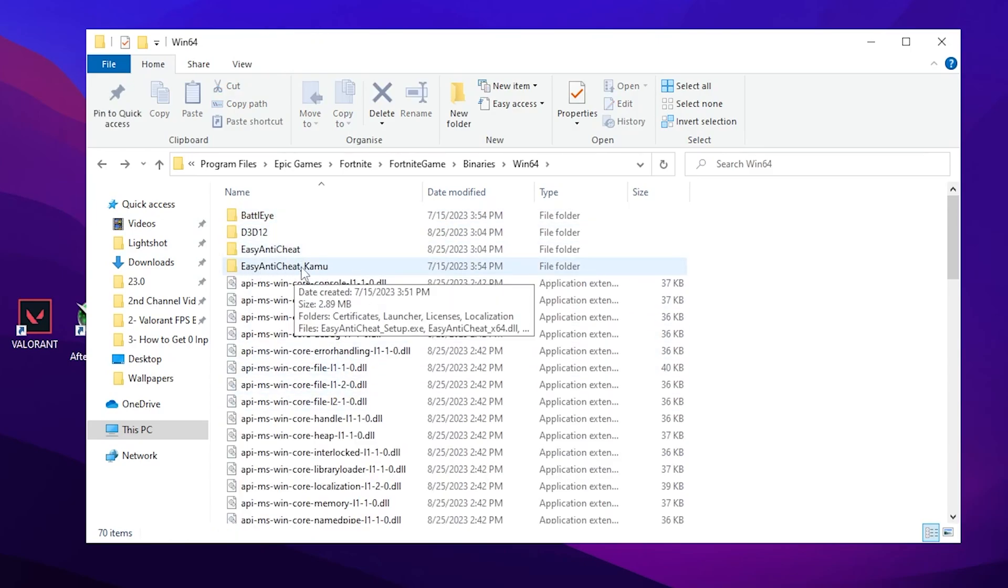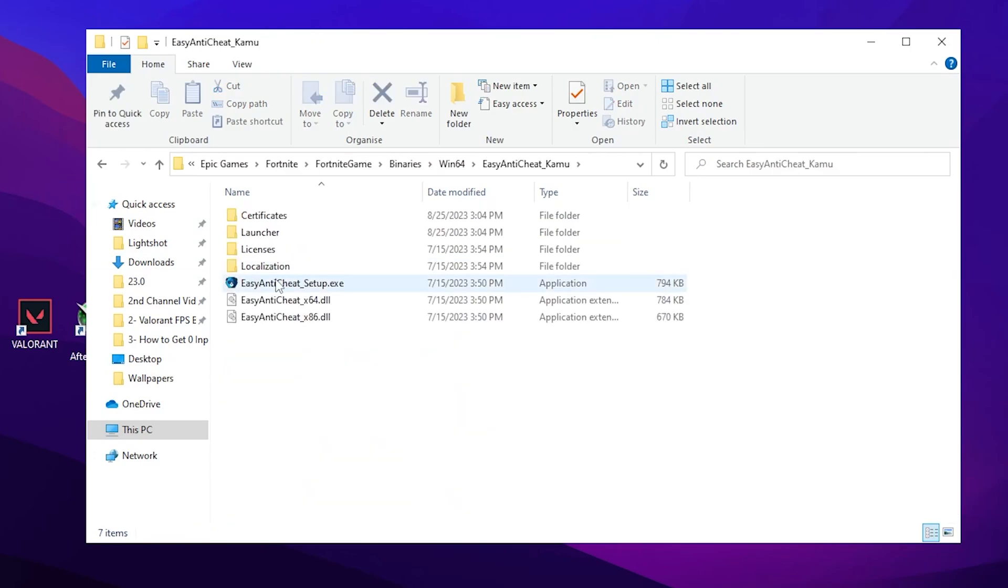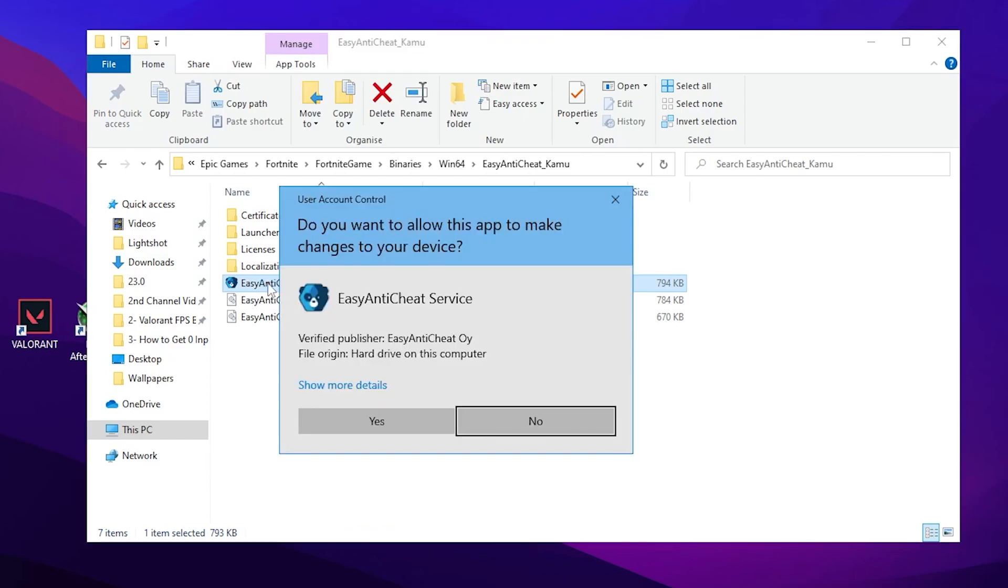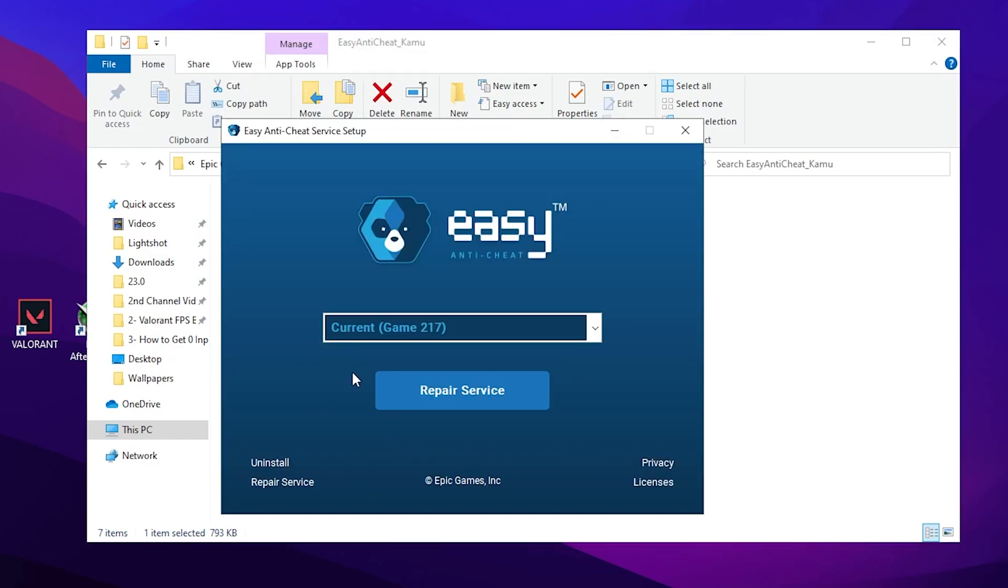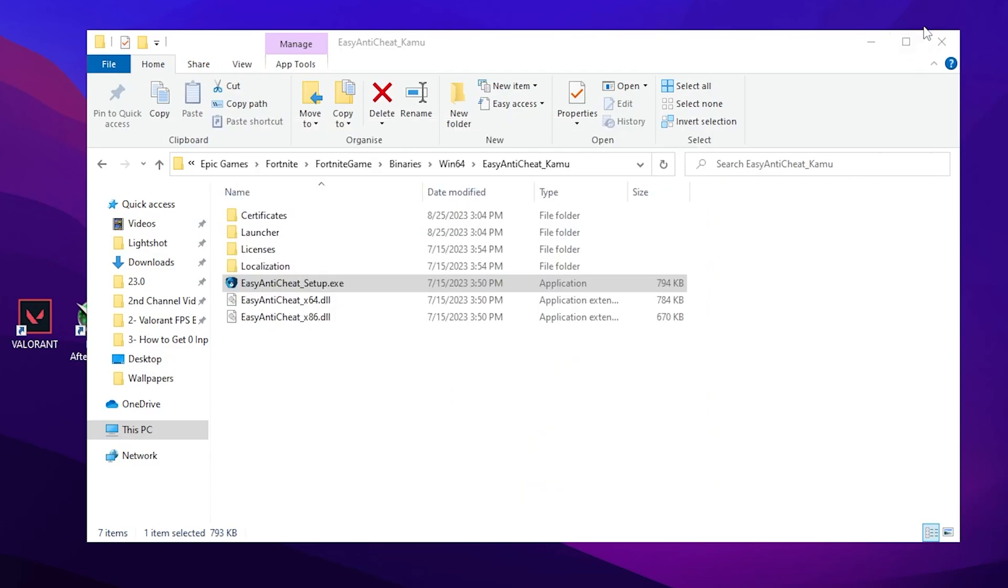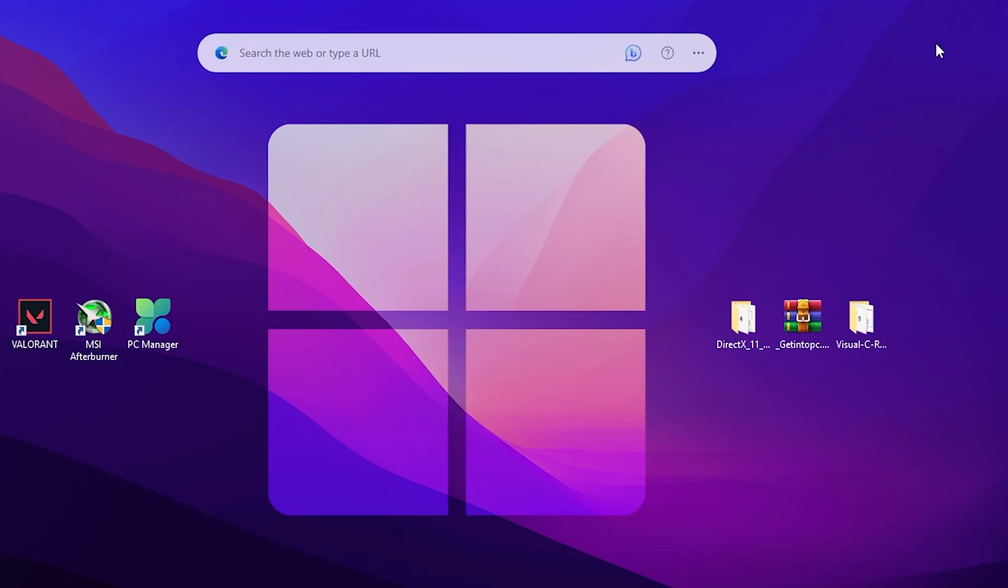Open up the EasyAntiCheat folder and go to the EasyAntiCheat .exe file. Double tap here, click Yes, and after that open this file. Now you need to click on Repair Service and this will uninstall and reinstall EasyAntiCheat on your PC for Fortnite.